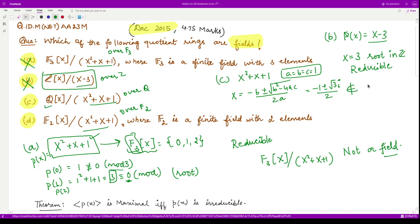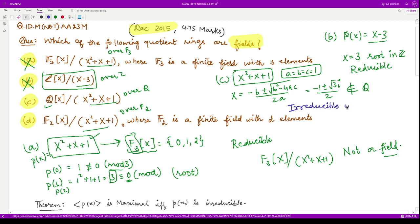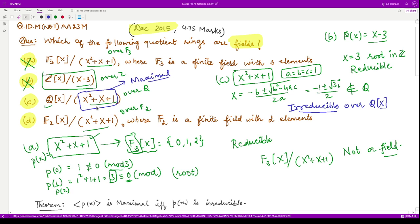These roots do not belong to Q — they are complex and not in the field of rationals. Hence, the polynomial is irreducible over Q. Therefore, the ideal generated by this polynomial is a maximal ideal, and according to the theorem, the corresponding quotient ring is a field.